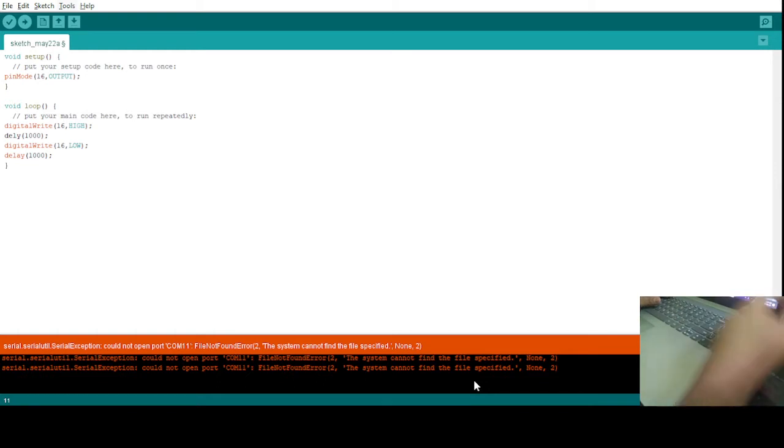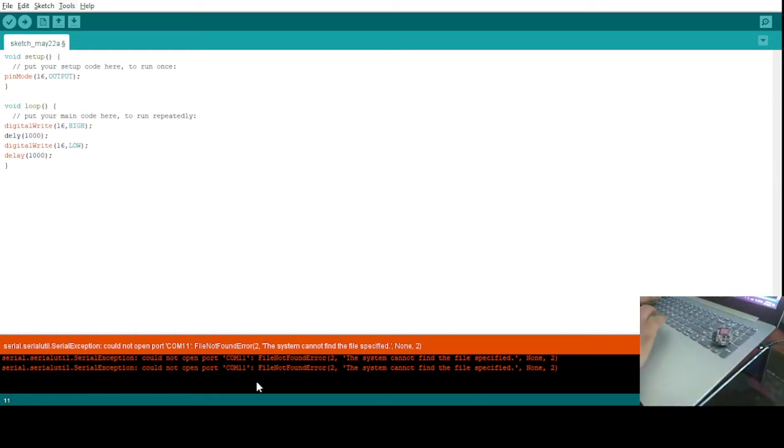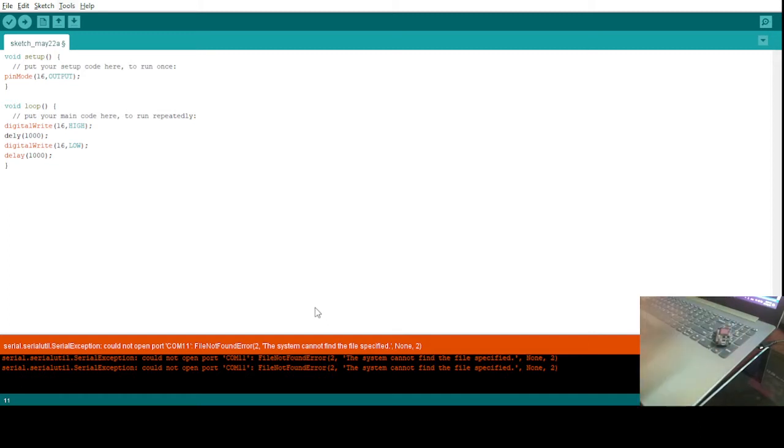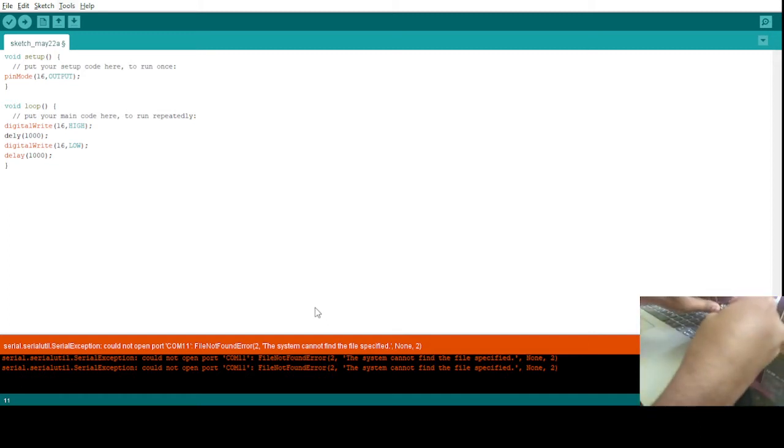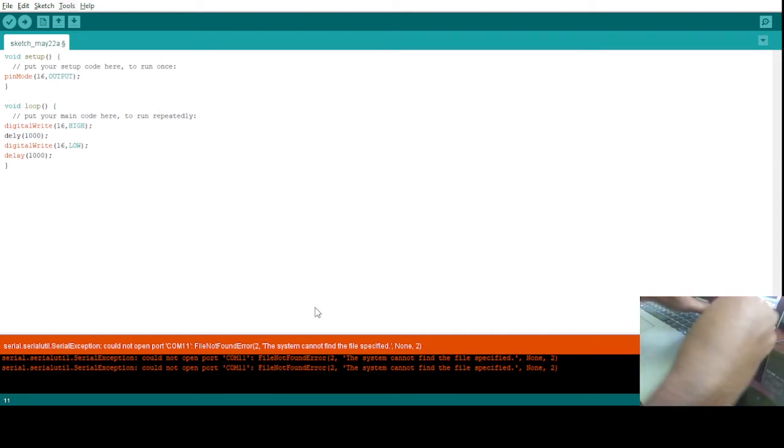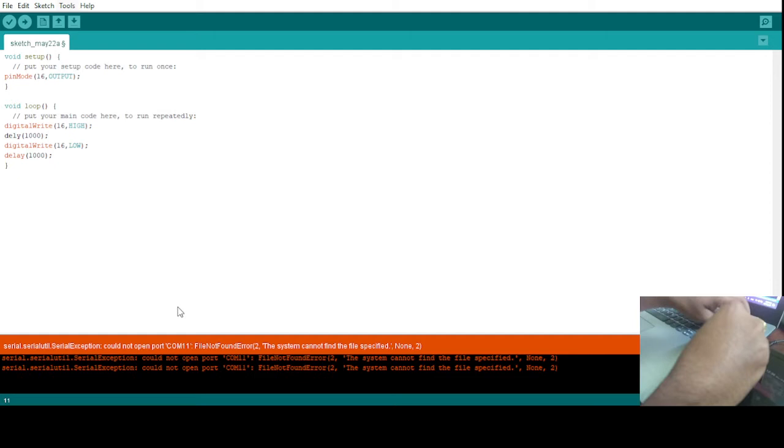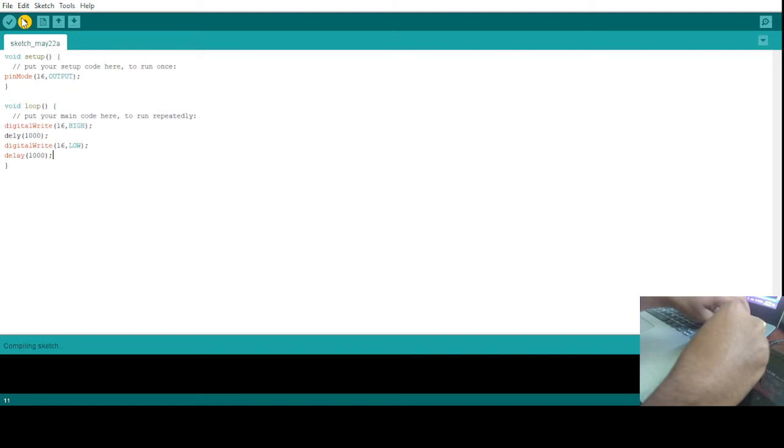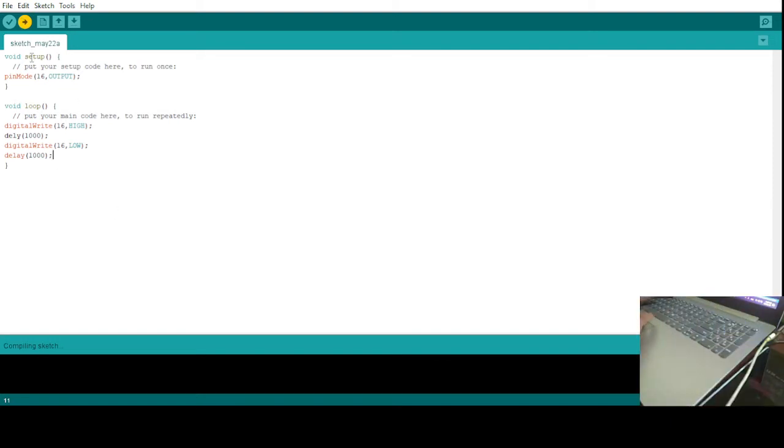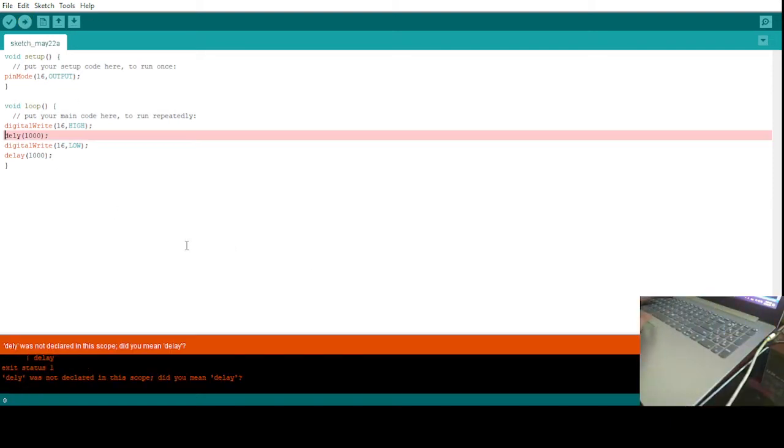Then select the port. So I have to first connect this device, then only I can select the port. So I have connected the device. Again I will go to port and you see to which port it is connected. It automatically takes that port. After that you have to just upload this code. Click on this arrow button. It will compile the code and try to upload.